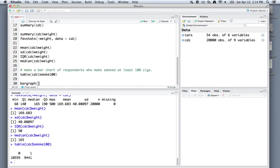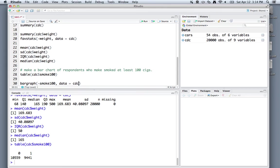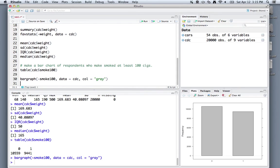Using the functionality of the mosaic package, there is a function called bargraph. We can use tilde to identify the variable, and we of course have to give it the dataset, which is cdc. I like filling the bars in gray because they're a little more aesthetically pleasing than the blue. I build this plot, and it'll show up down here in my plot browser or viewer.